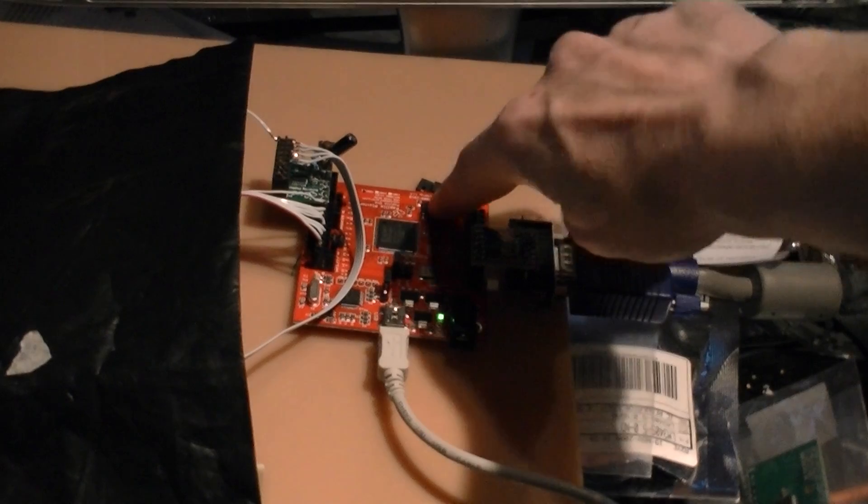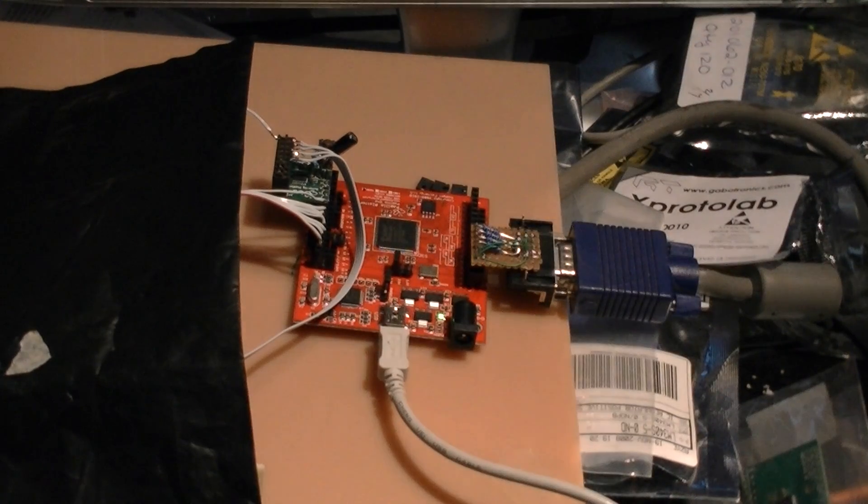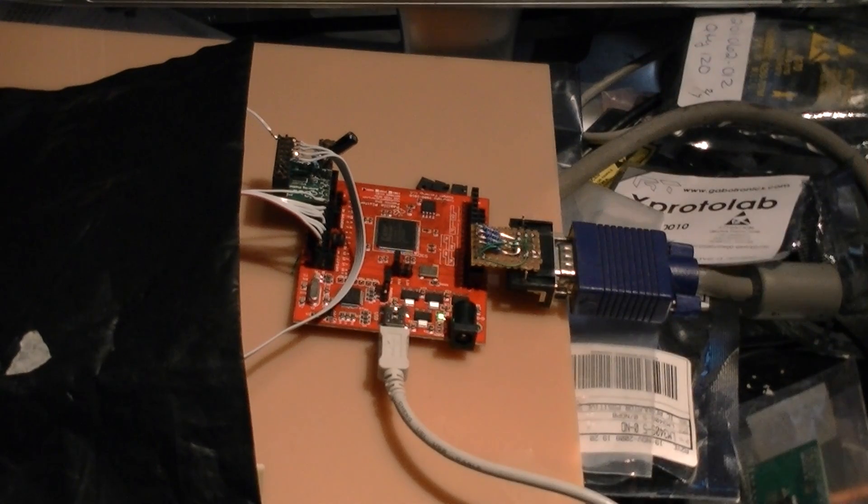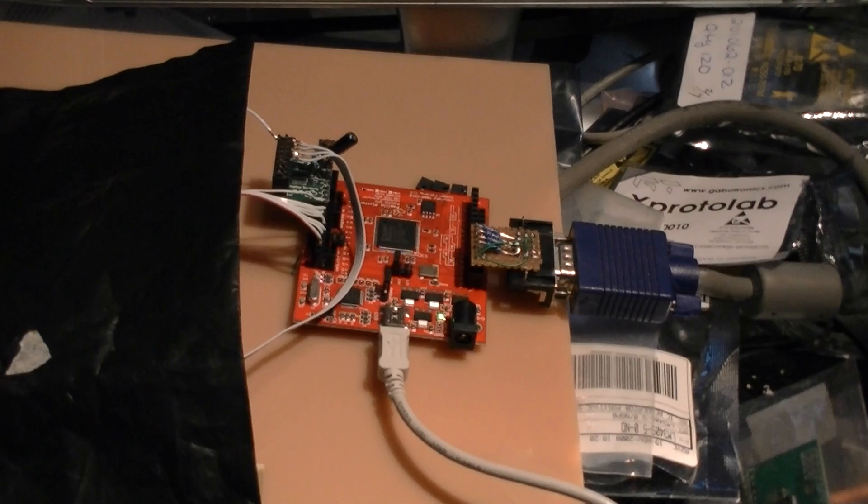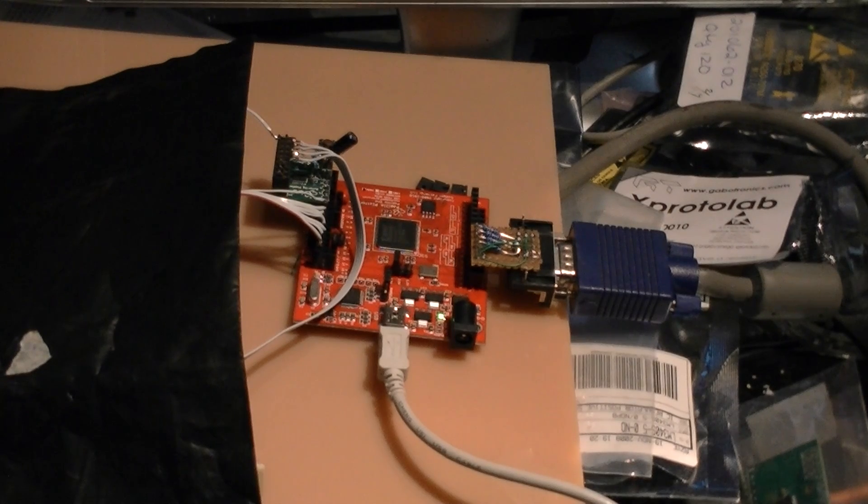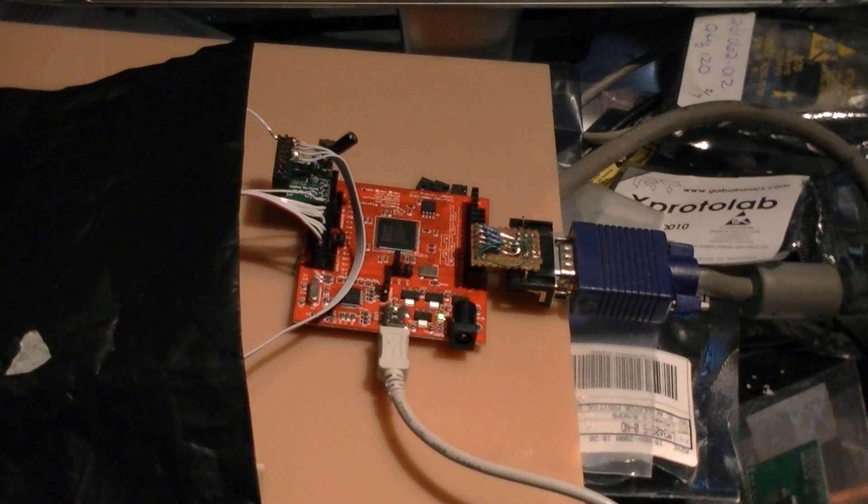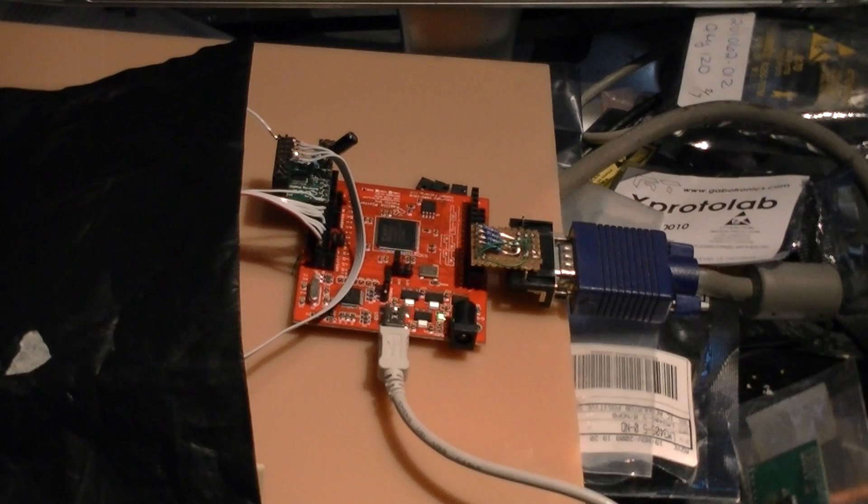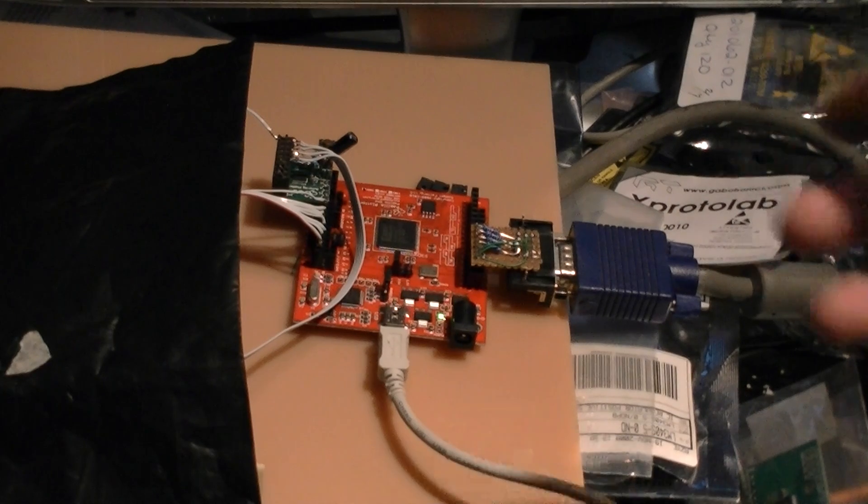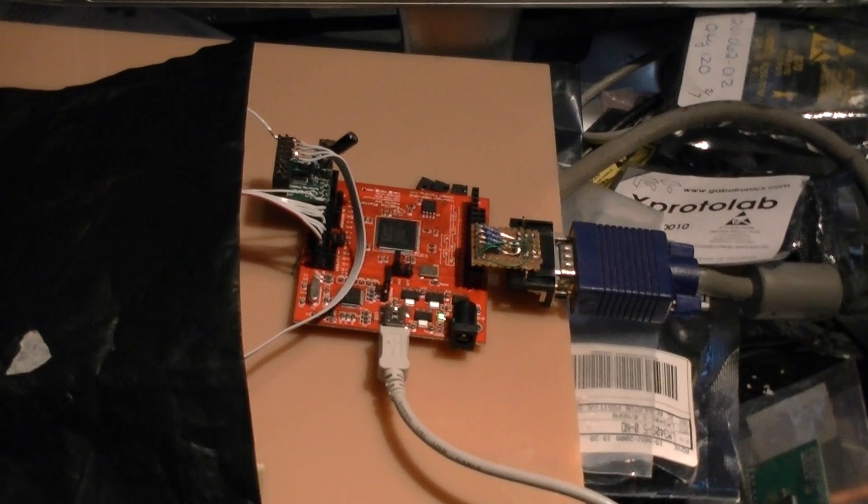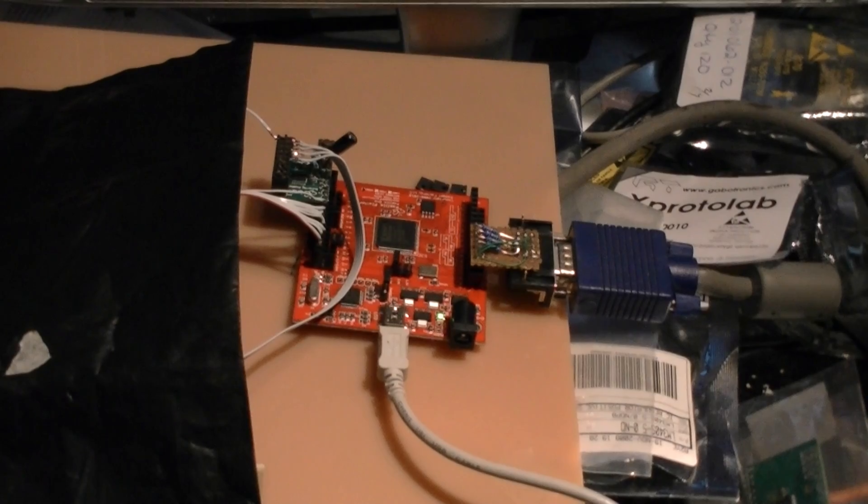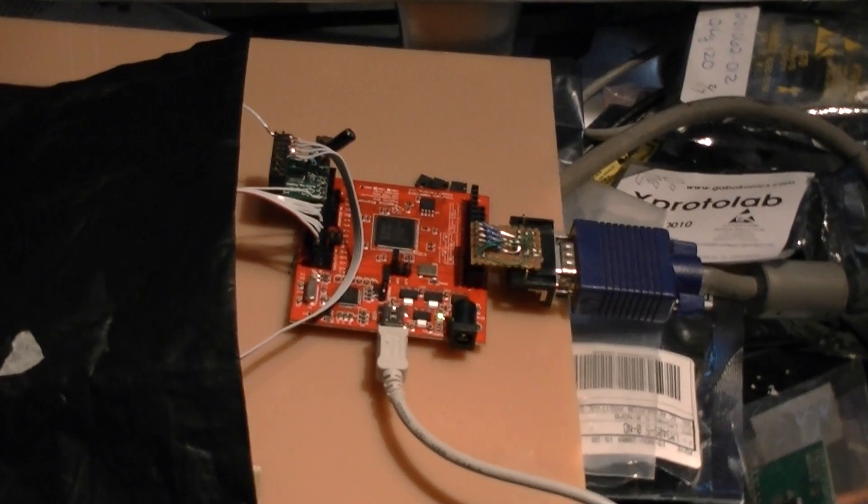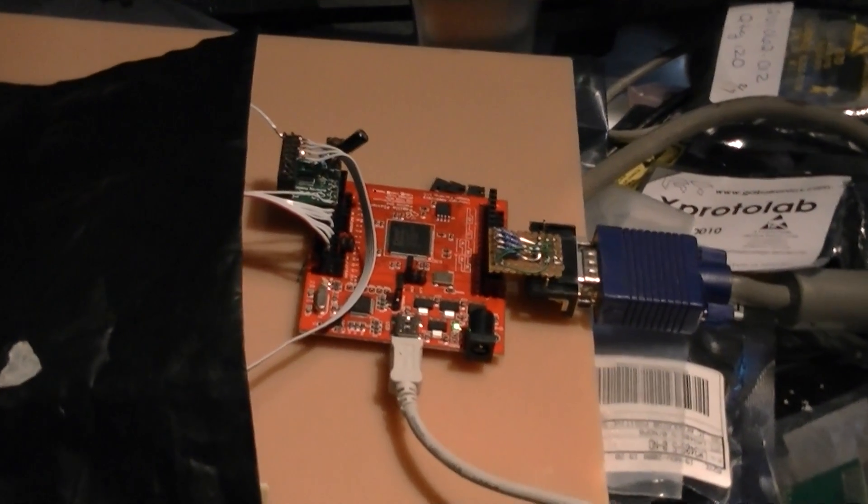It also has a configuration device on there, so you can have it automatically boot up for a configuration. And you Arduino folks will love that you can download a bit file to it and run Arduino code. So happy, happy Arduino folks.